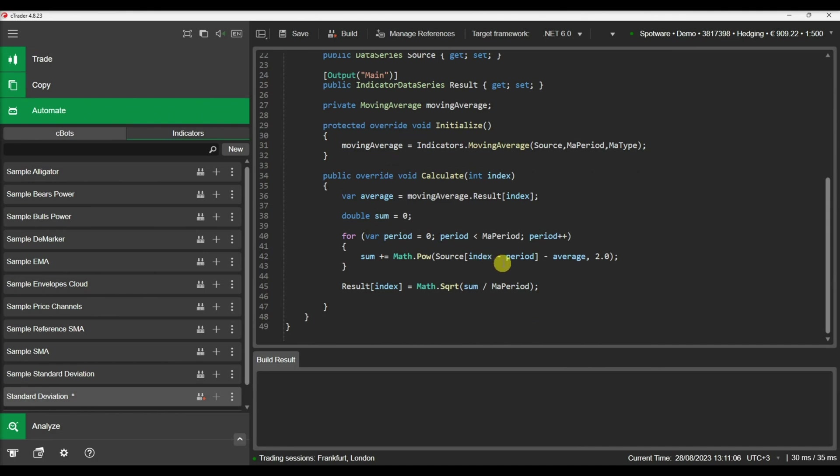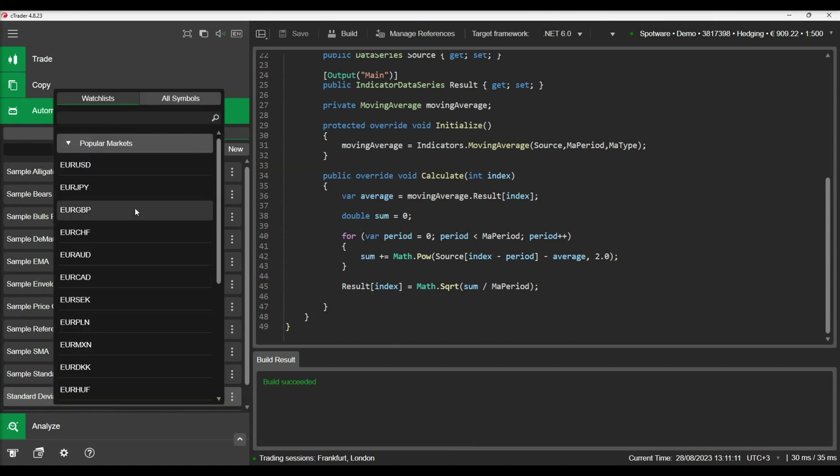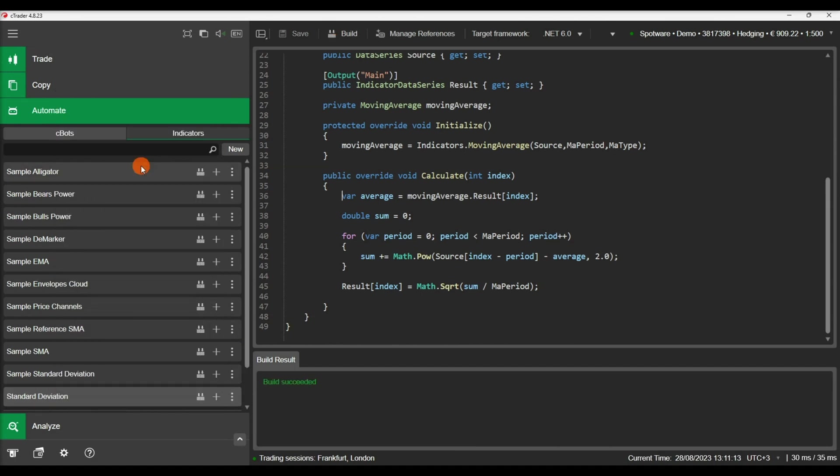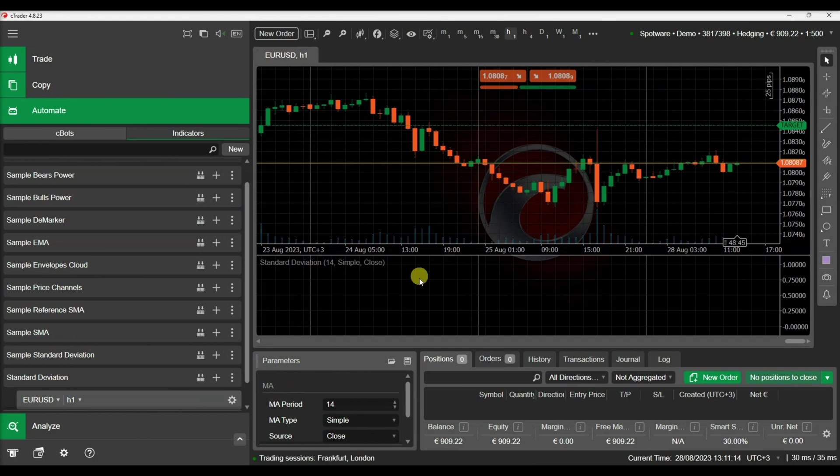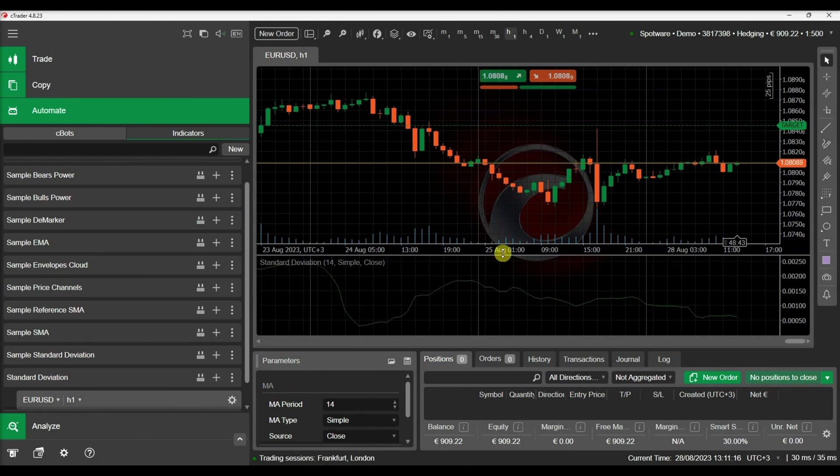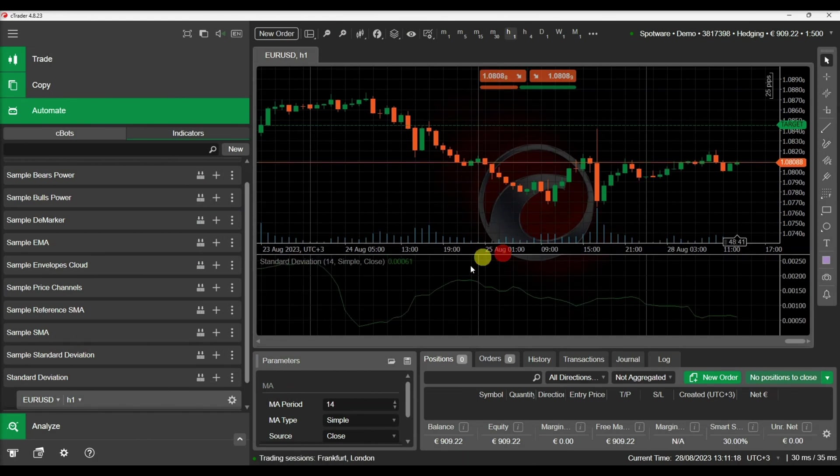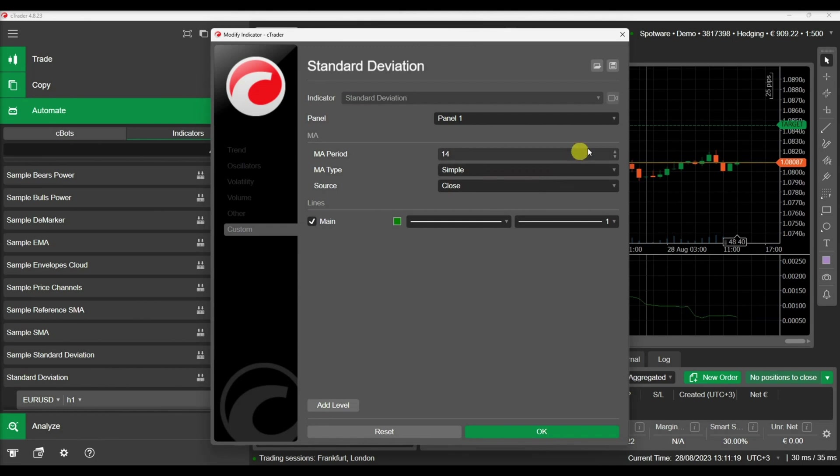Let's build our indicator and add an instance on the chart. Let's modify the parameters and see how the indicator updates on the chart according to the new parameters.